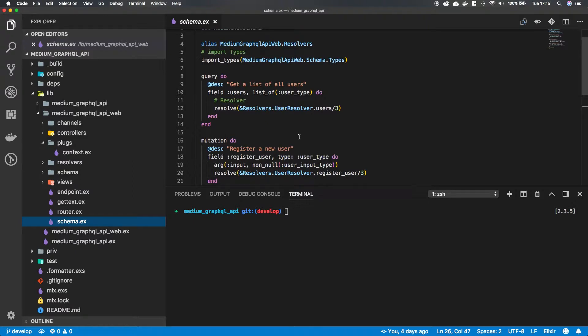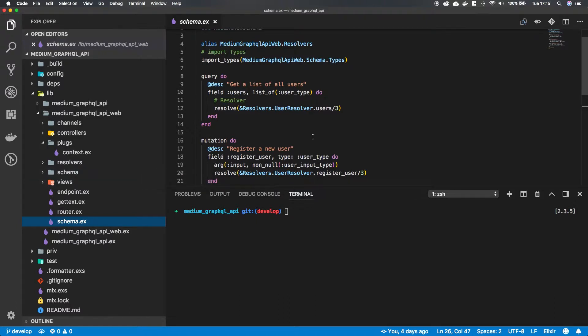But we can also implement something called middleware which makes it a lot easier to implement this functionality.